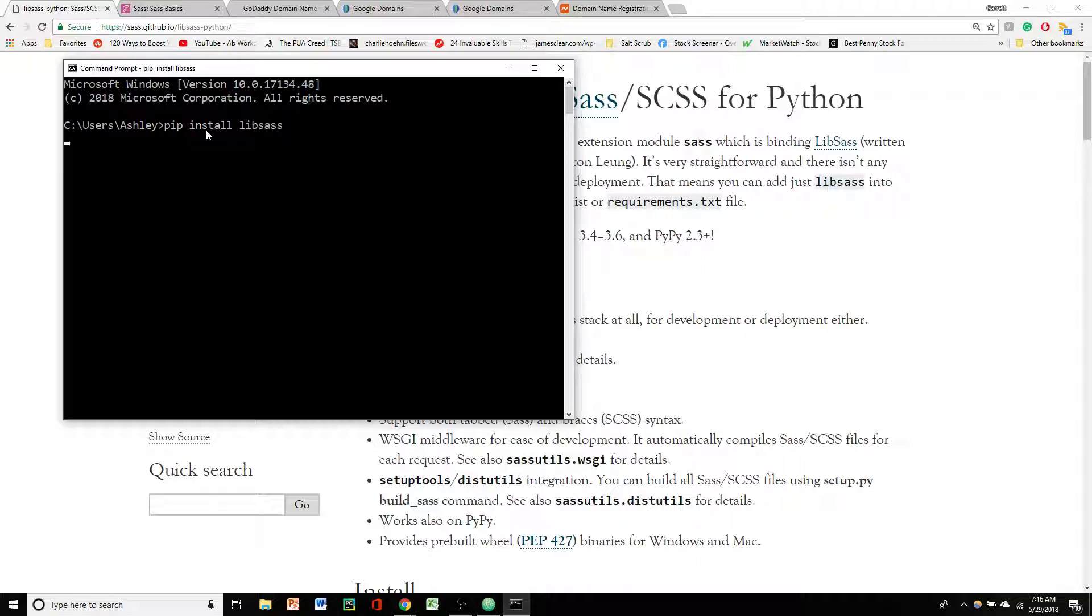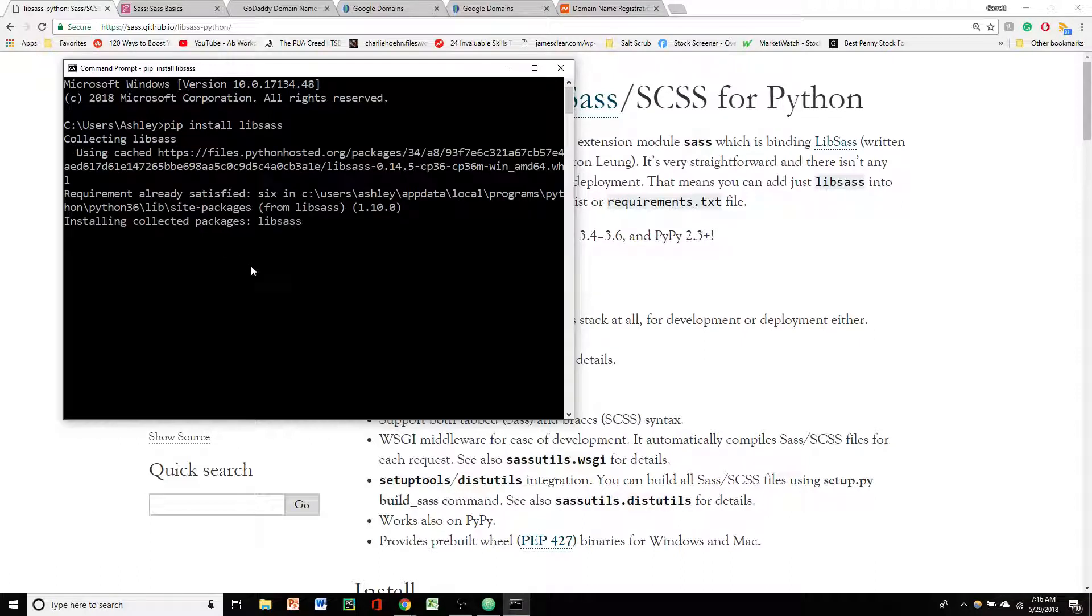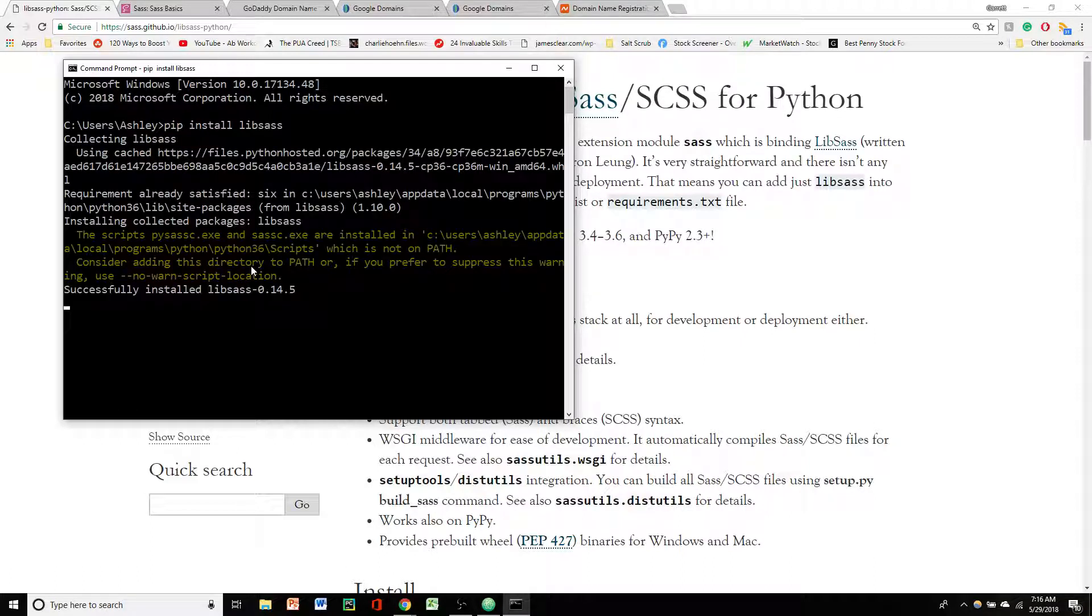And this is going to go out and collect the lib Sass files and install them for us. Collecting lib Sass. And that's pretty much all we have to do to install Sass on our computer as long as we've got Python installed already.